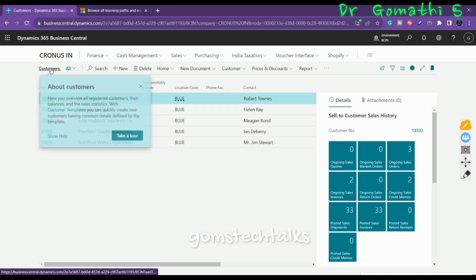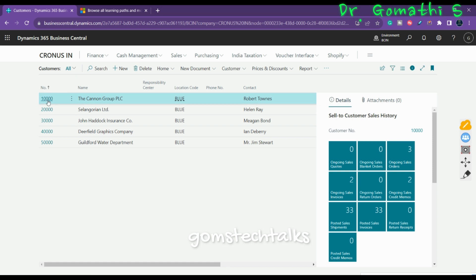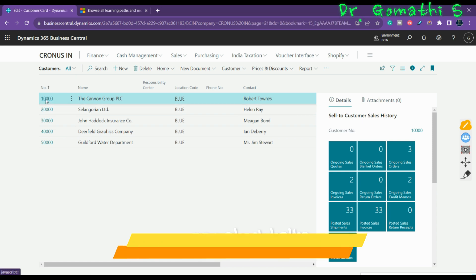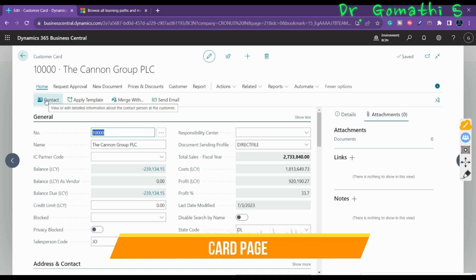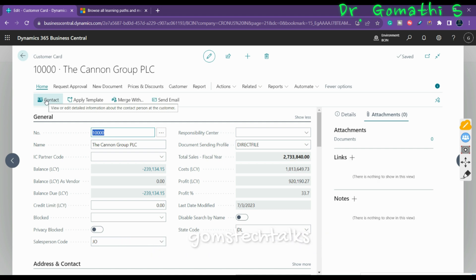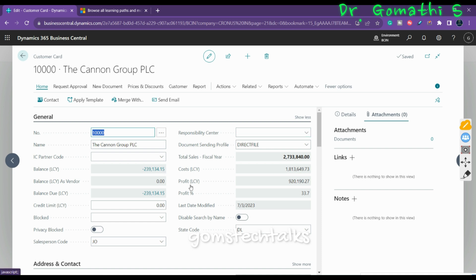The Card Page opens when you select any one record from a list. A Card Page helps you view and edit one record or entity from a table. It displays a wider selection of detailed information than a list. The Card Page only displays information from one record, while a List Page displays multiple records.